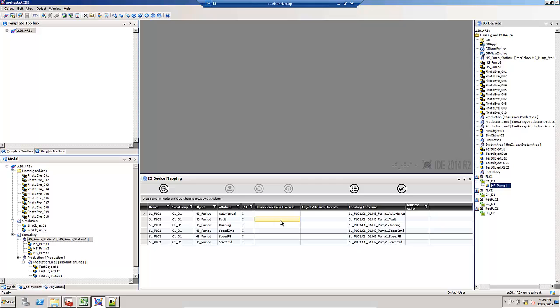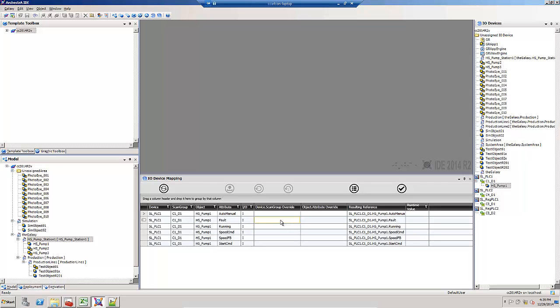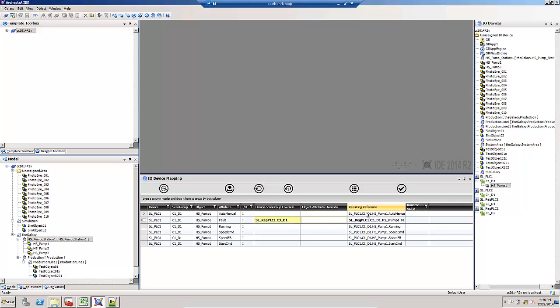Notice these two override columns. Let's override this fault. Let's say that it comes from a different PLC than what the rest of the attributes come from. I can type an override in here, and I'm going to give this one of the other DI objects that I have.